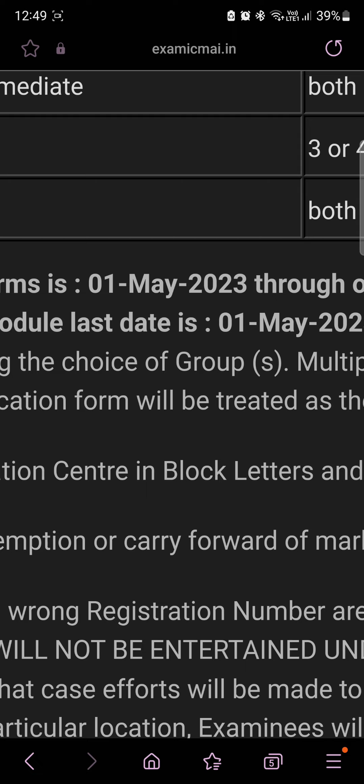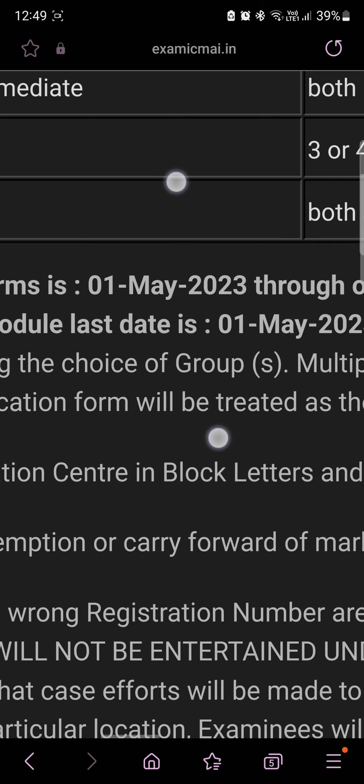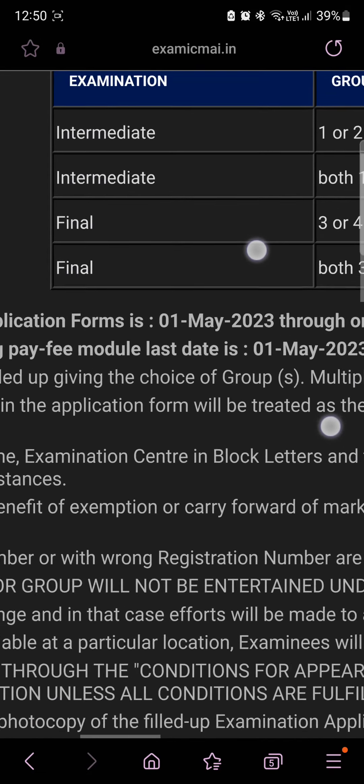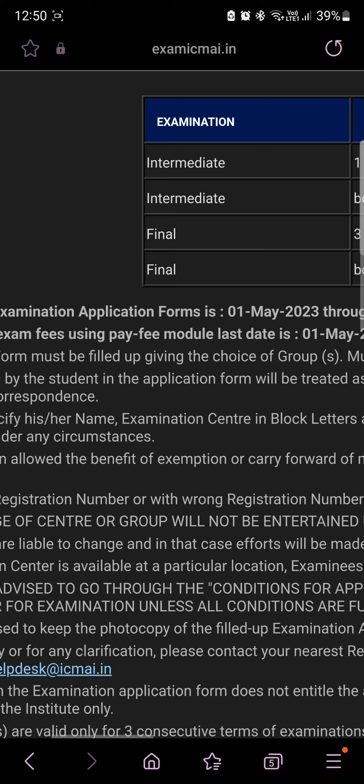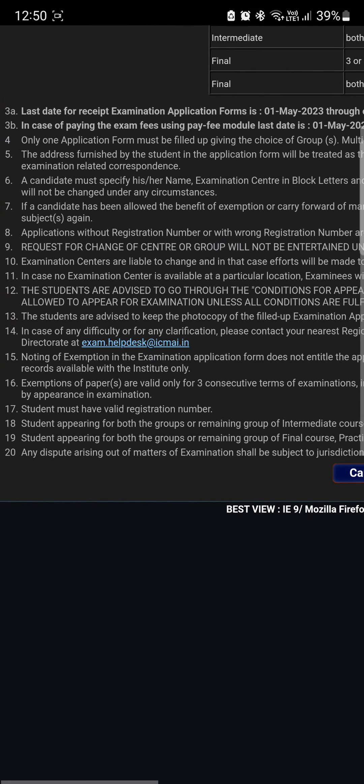So till 1st May 2023 you can fill up your examination form. I would suggest that you wait a few days for the timetable to be released by the institute — when officially the exams are commencing, what is the timetable, what is the timing for Syllabus 2016, 2022, and whatever else is there. I think the institute will release the examination timetable also in a couple of days, and then you can fill it up. Ample time is given as the last date is 1st May 2023.